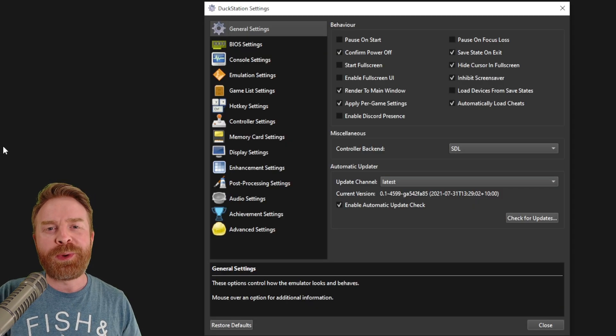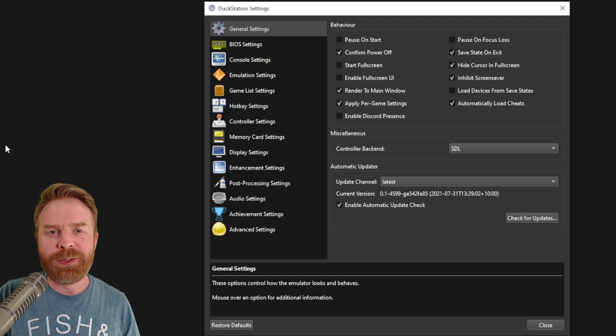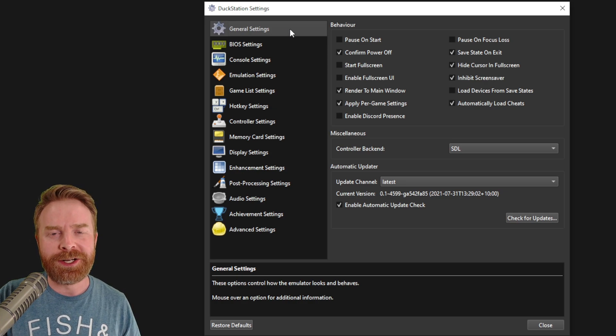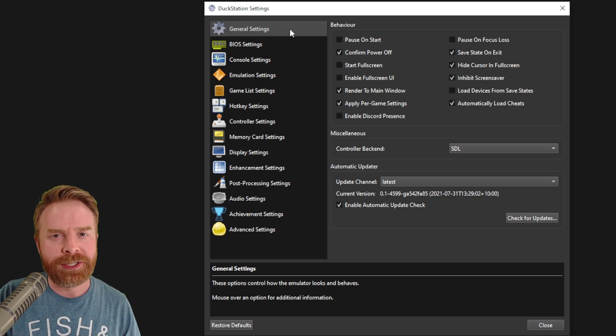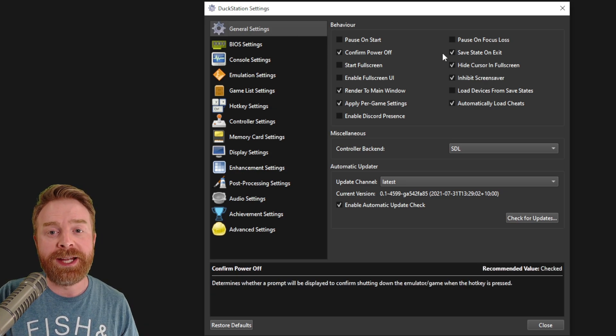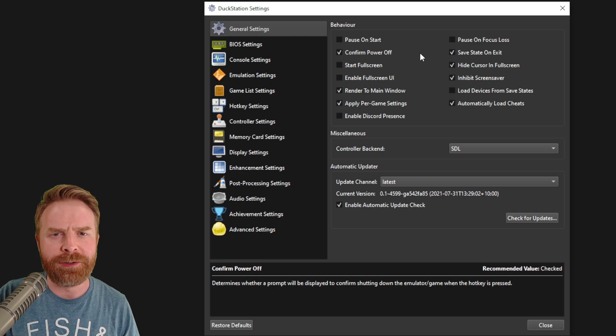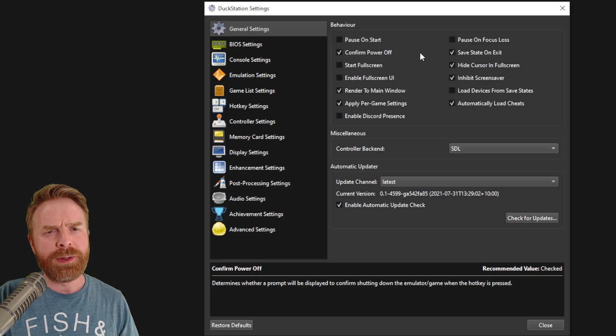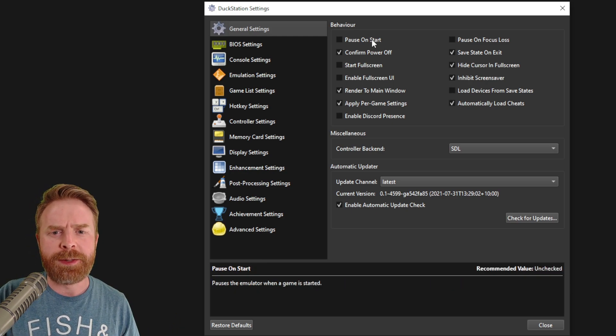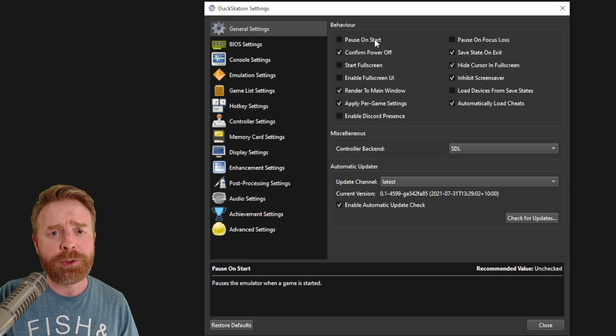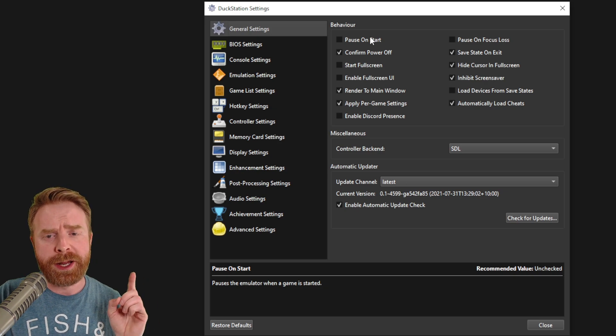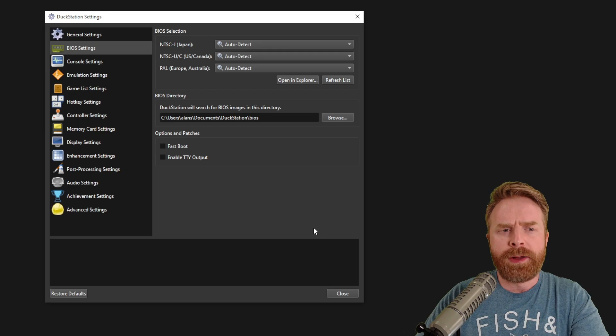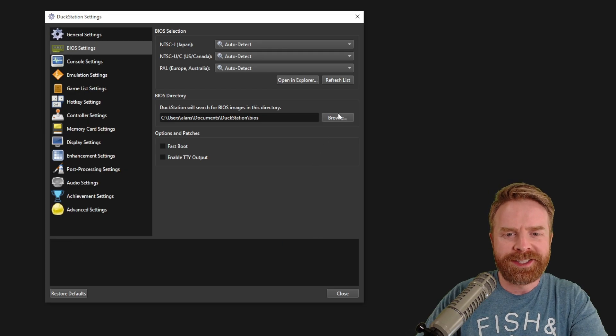Since we've already got the settings menu open, let's just take a look at it right now. And we'll start out with the general settings. You don't really need to change anything here if you don't want to. But if you're a little bit confused as to what some of these options are, just hold your mouse over it and a description will pop up below.